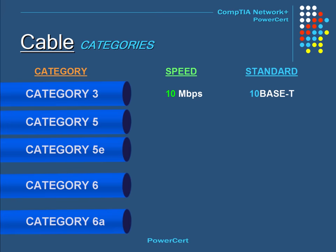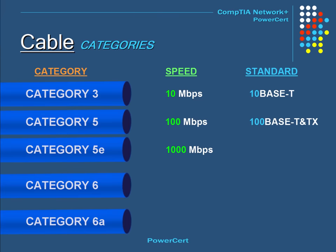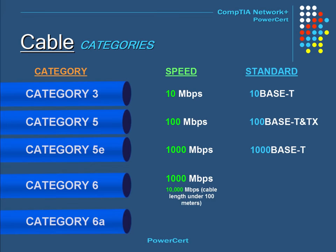Category 5 has a maximum speed of 100 megabits per second and was used on 100BASE-T and TX Ethernet networks. Category 5e is an enhanced version of Category 5 with speeds of over 1000 megabits per second, used on 1000BASE-T Ethernet networks. Category 6 also has a maximum speed of 1000 megabits per second and is used on 1000BASE-T Ethernet networks. It is a heavier duty cable than Category 5e and is also used on 10GBASE-T networks, which have a max speed of 10,000 megabits per second, but only for cable lengths of less than 100 meters.